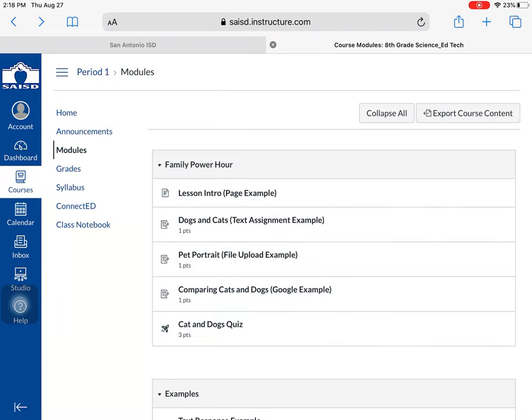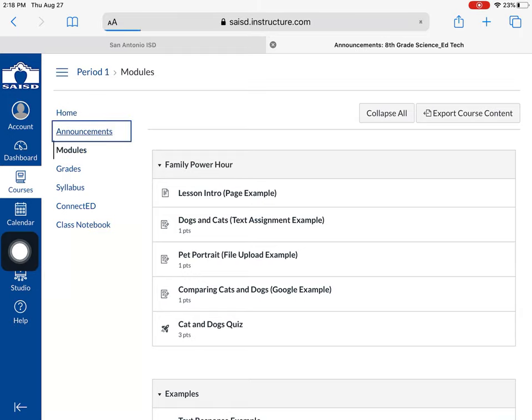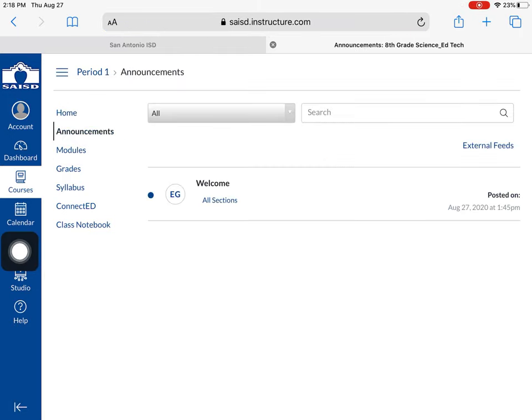Right now I'm inside my modules, this is where my work is. I clicked on learn to get here, but before I show you anything I wanted to show you announcements. Let's click on announcements and I can see that there is a message from my teacher.